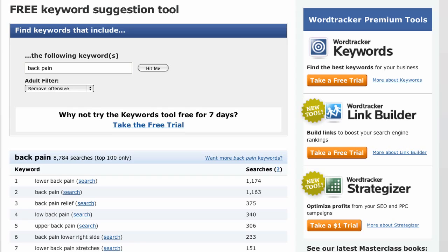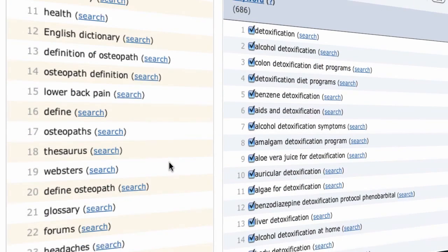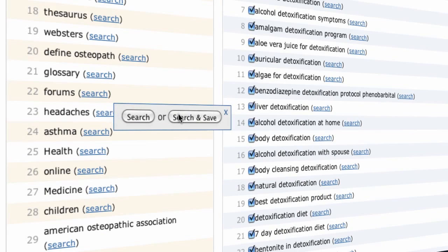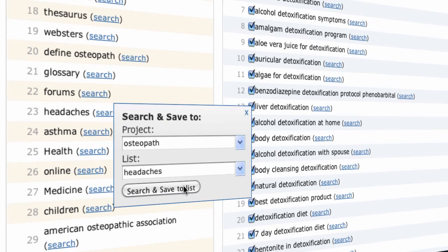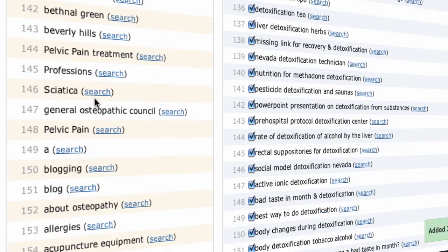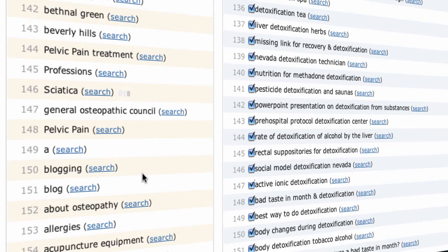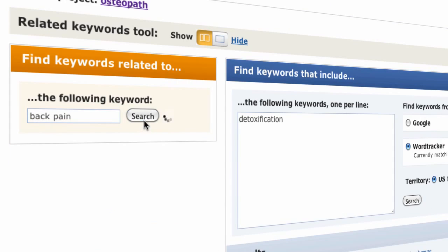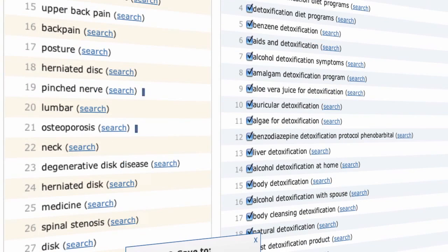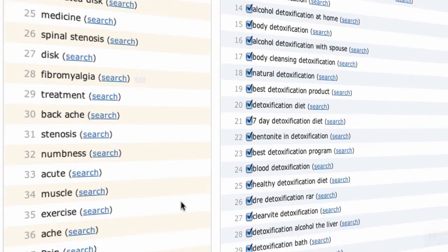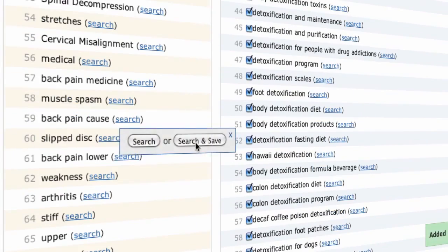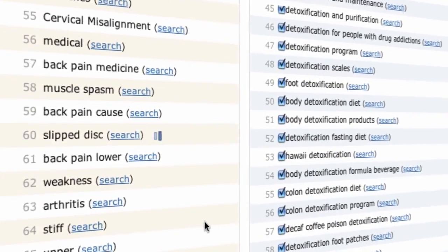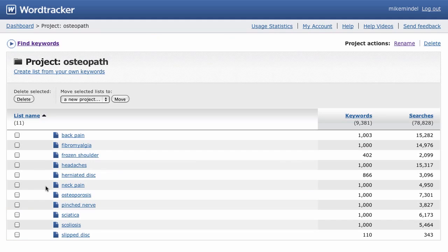Back to WordTracker, we'll make a list of some other niche markets you might want to target. We've got headaches, neck pain, frozen shoulder, scoliosis, and sciatica. If we put the back pain keyword into the related keyword tool, we also find herniated disc, pinched nerve, osteoporosis, fibromyalgia, I had to practice that one, and slipped disc. There's plenty more, but these will do for now. We can now visit the osteopath project to see all your lists.